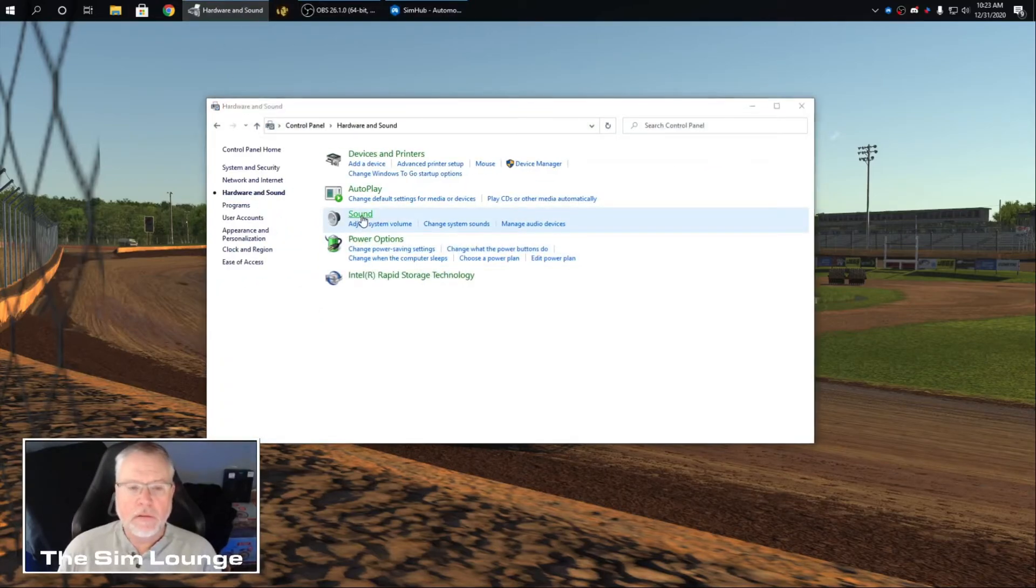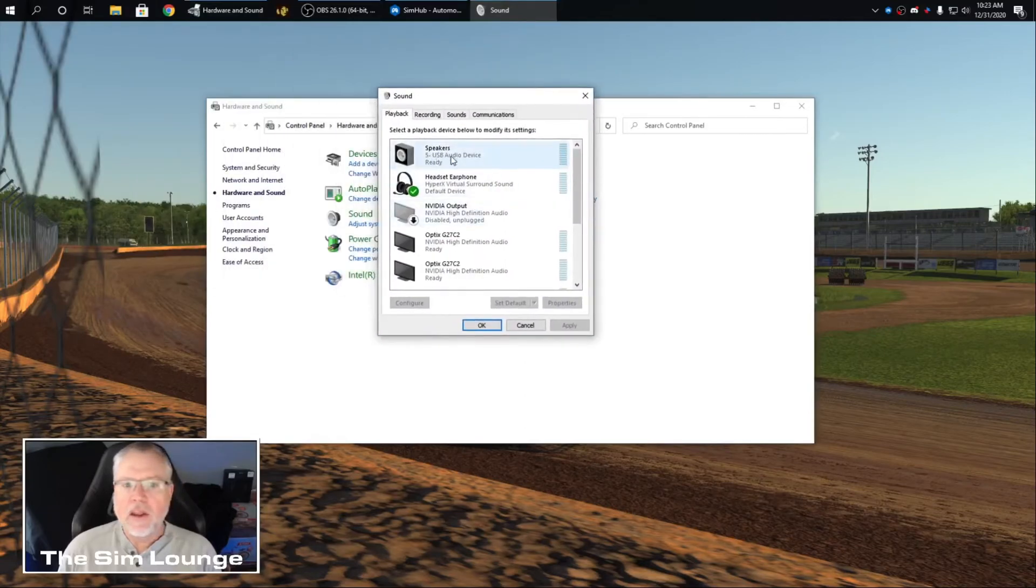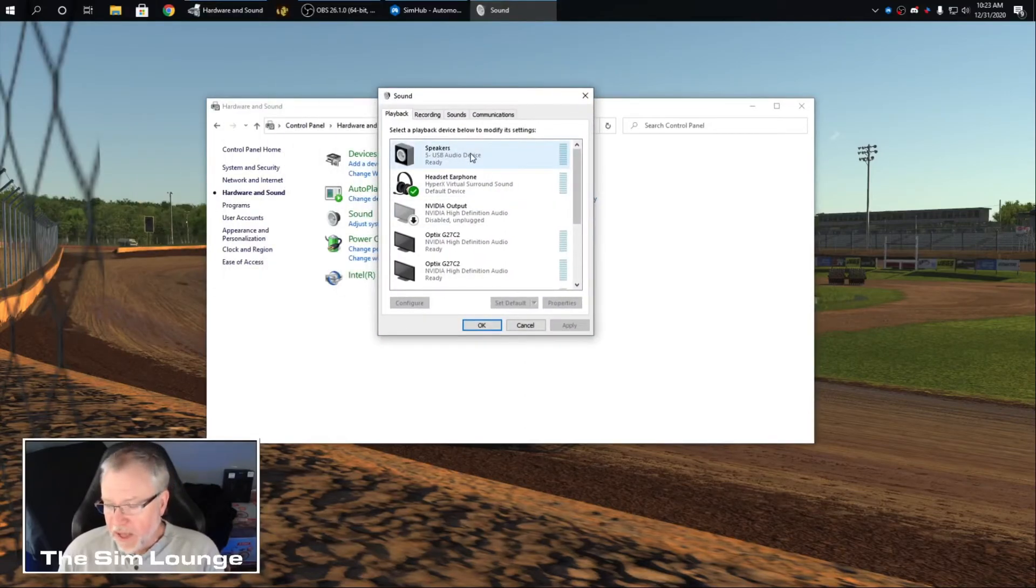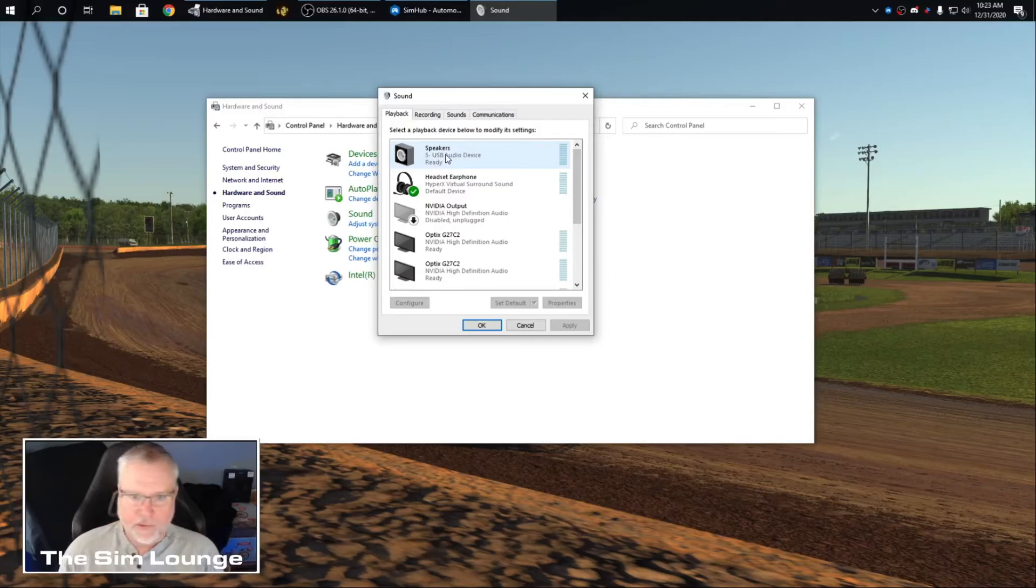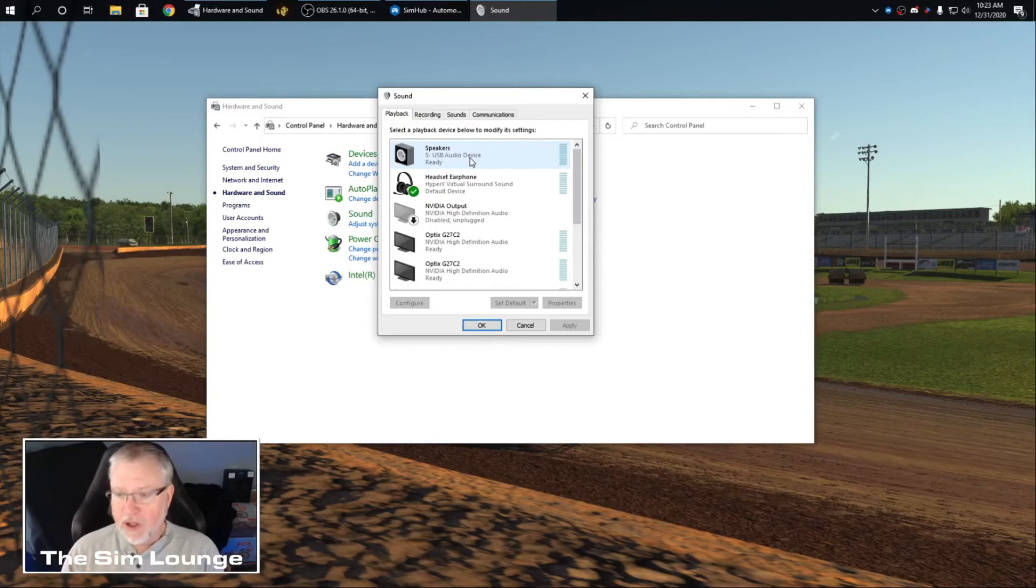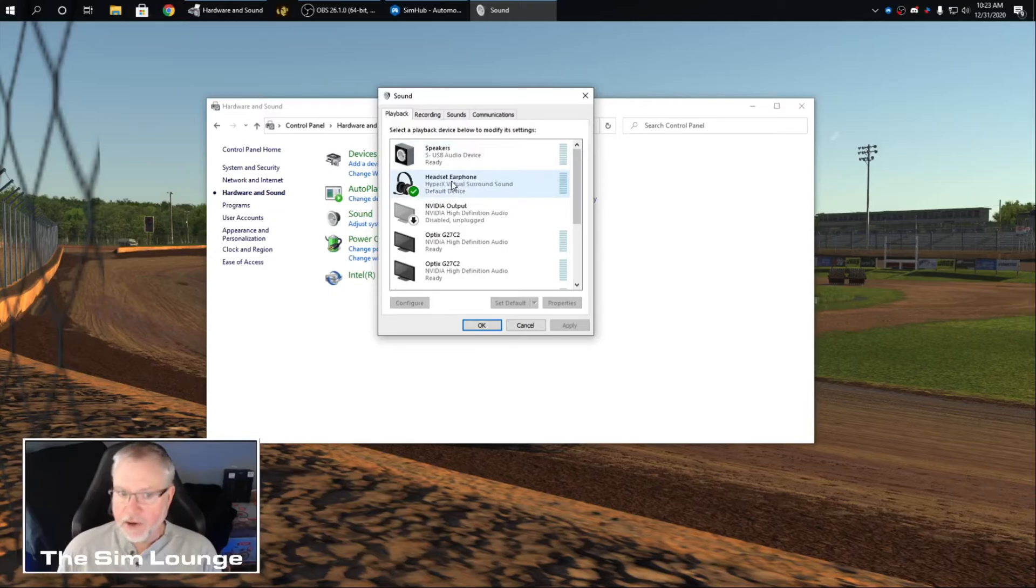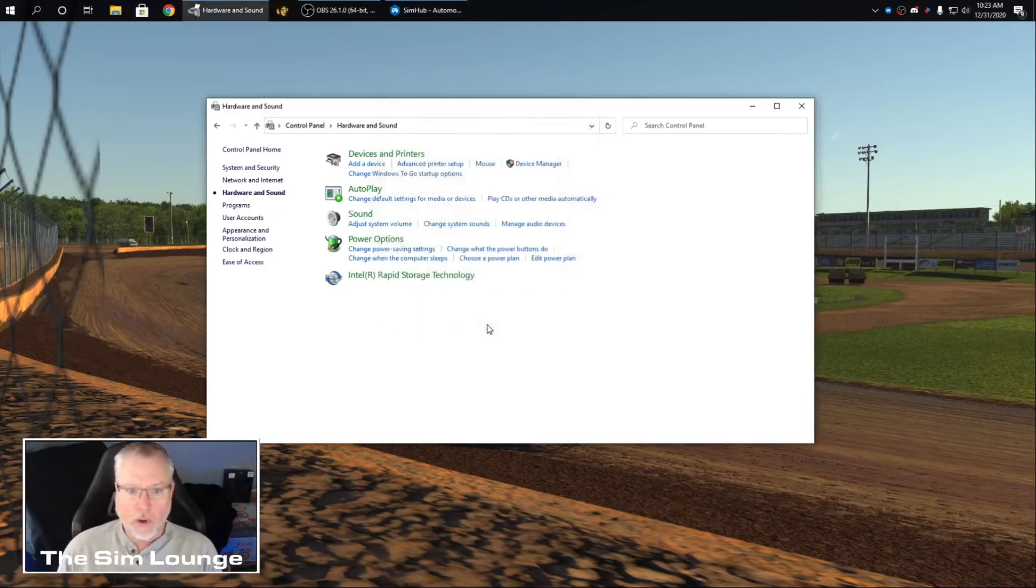You go to sound. And whatever that USB is, that whatever comes up as one through whatever, that's going to come up as default. Disable it. Then enable it again. And it'll just be ready. And then make your headset your default device.